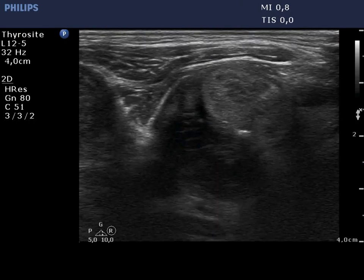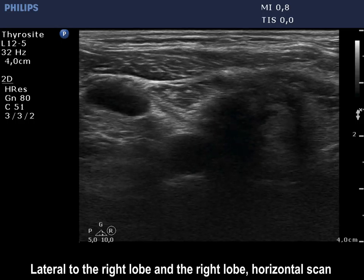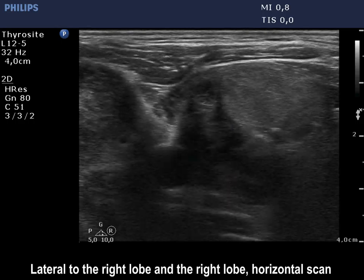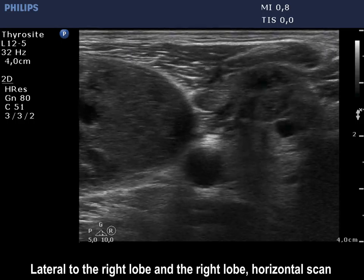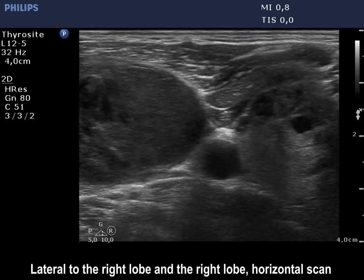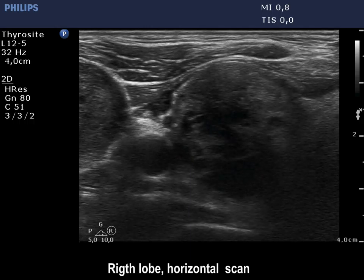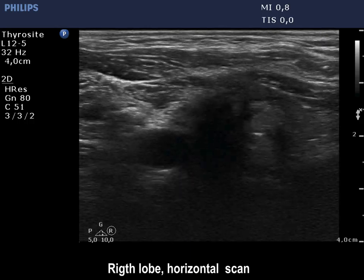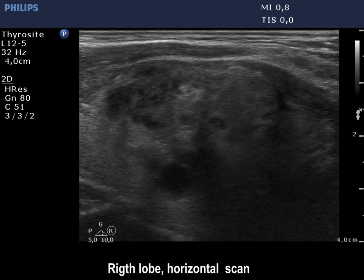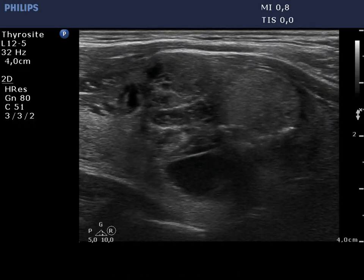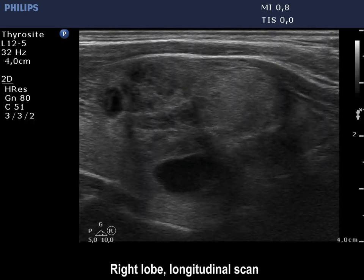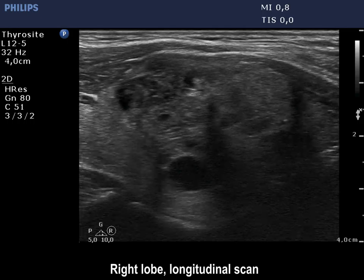The right lobe and a hypocagenic mass lateral to the thyroid are demonstrated first. The right lobe presents multiple cystic nodules and a solid echoic normal one.